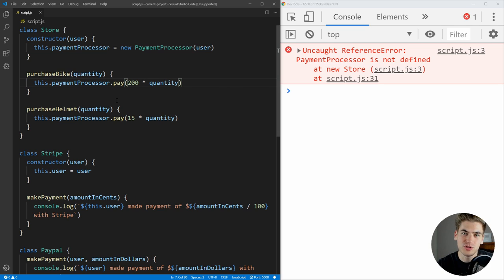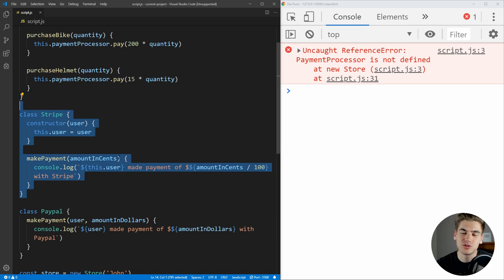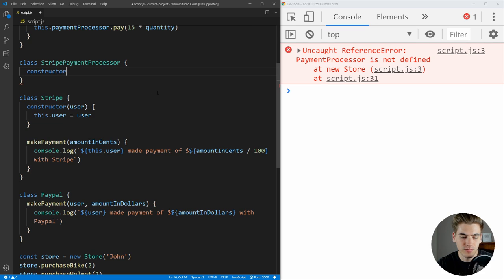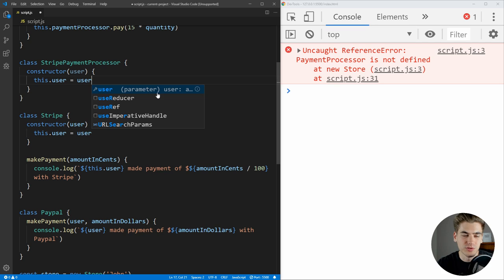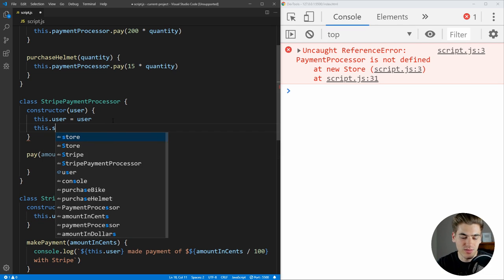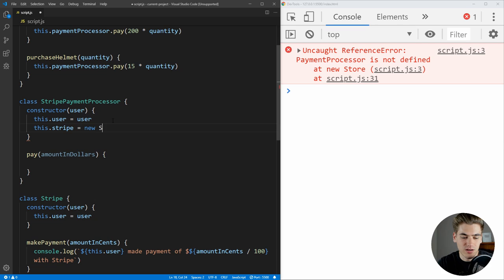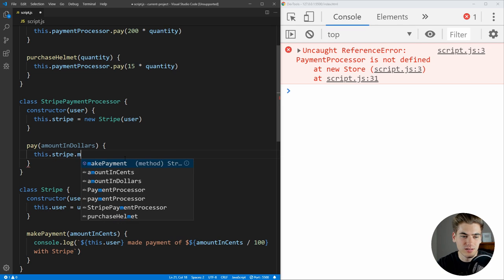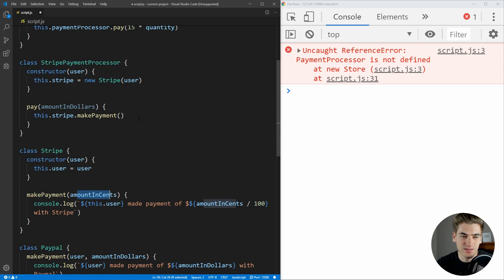We create different payment processor implementations — one for Stripe and one for PayPal — that wrap these dependencies so we don't depend on the exact implementation of either. The StripePaymentProcessor takes in a user, sets this.stripe to a new Stripe object passing in that user, and its pay function takes the amount in dollars and calls stripe.makePayment with the amount multiplied by 100 to convert to cents. This matches the interface we defined — constructor takes a user, pay function takes amount in dollars.